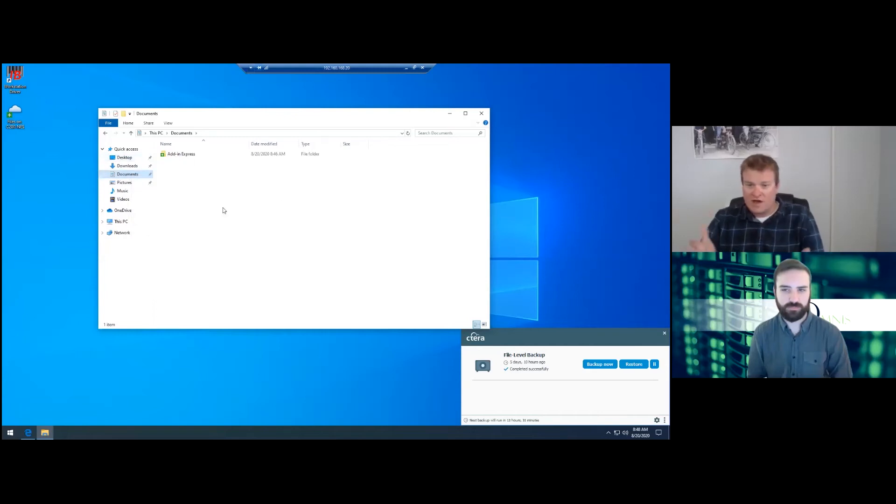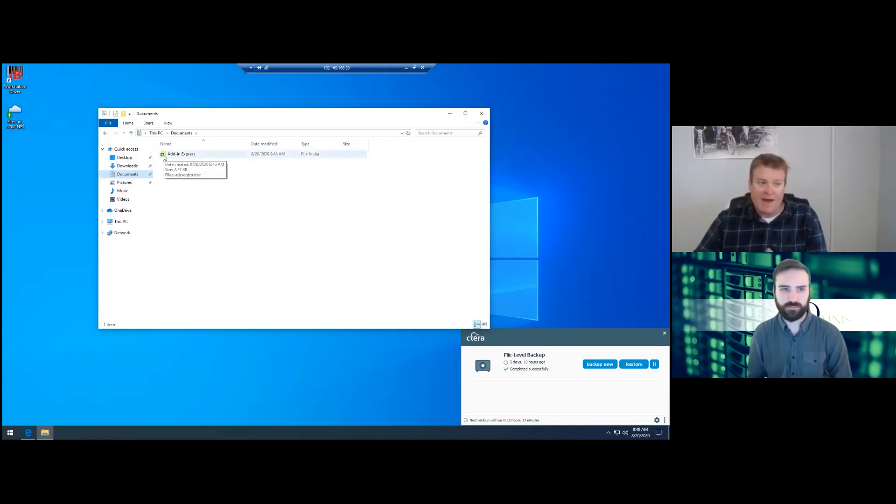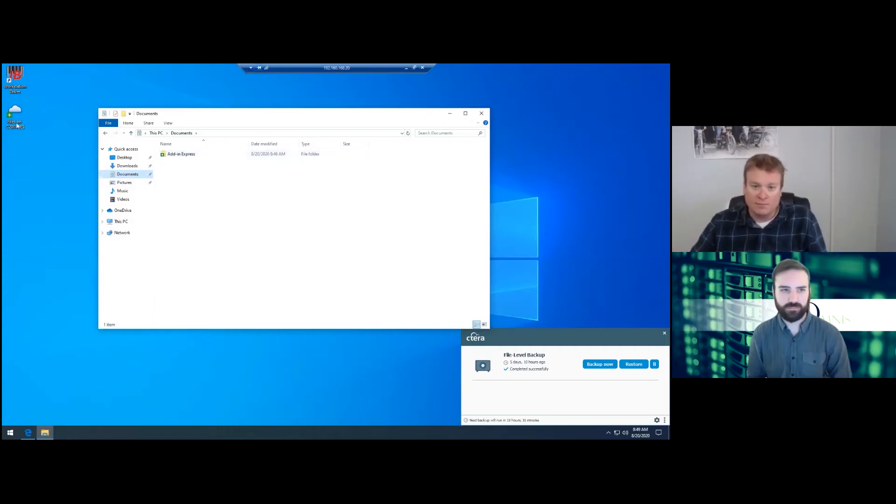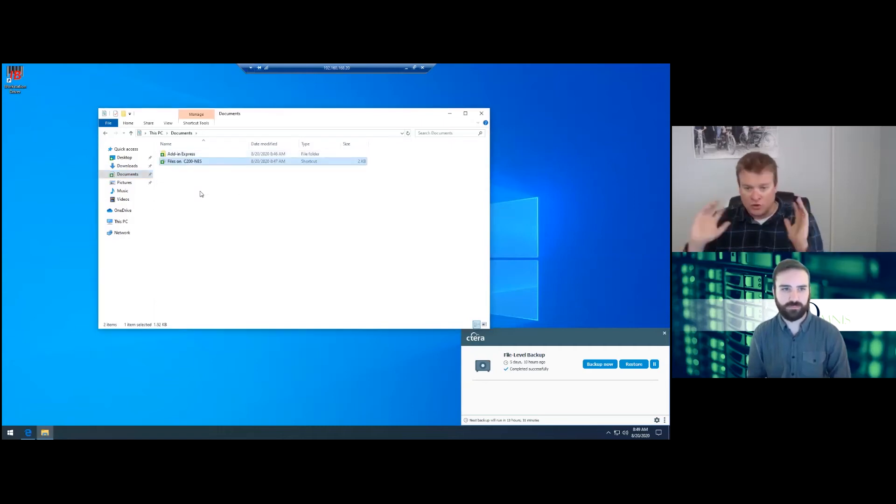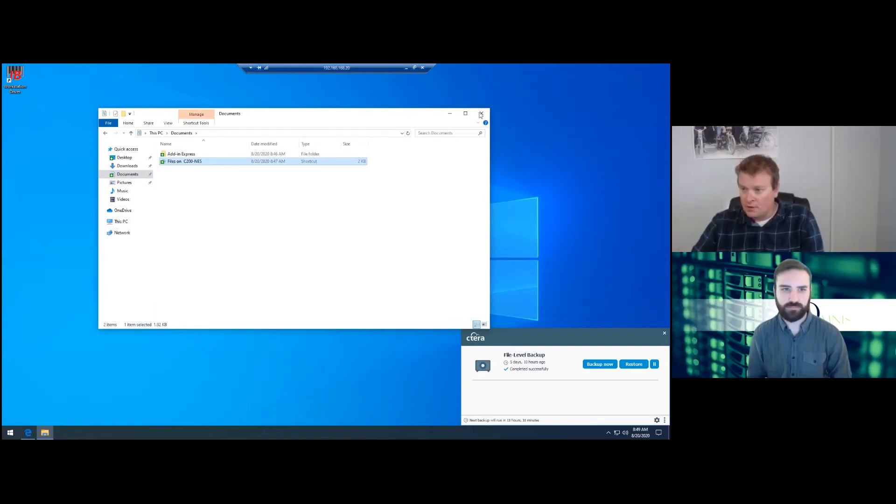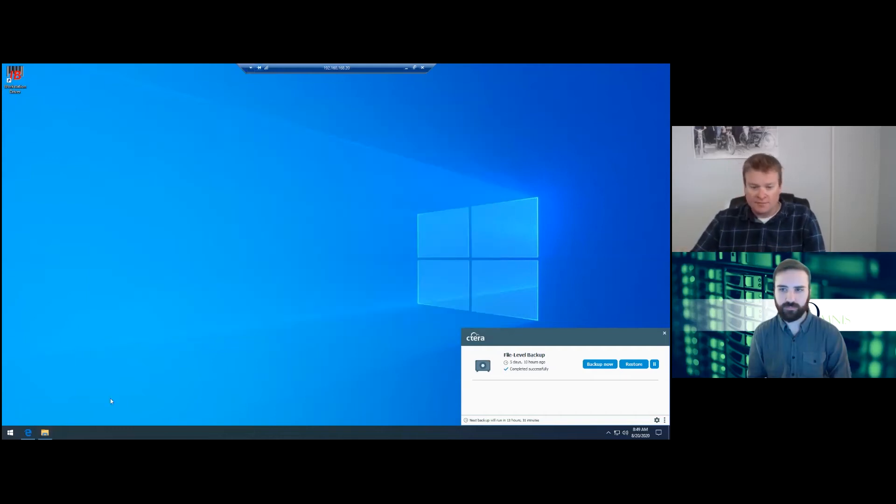So I just added the desktop and then documents. Now, obviously we don't have a lot of files in here, but if there's a green check mark, that means it's getting backed up. That's how you know those folders are getting backed up. When you put new files in here, they should have a green check mark.